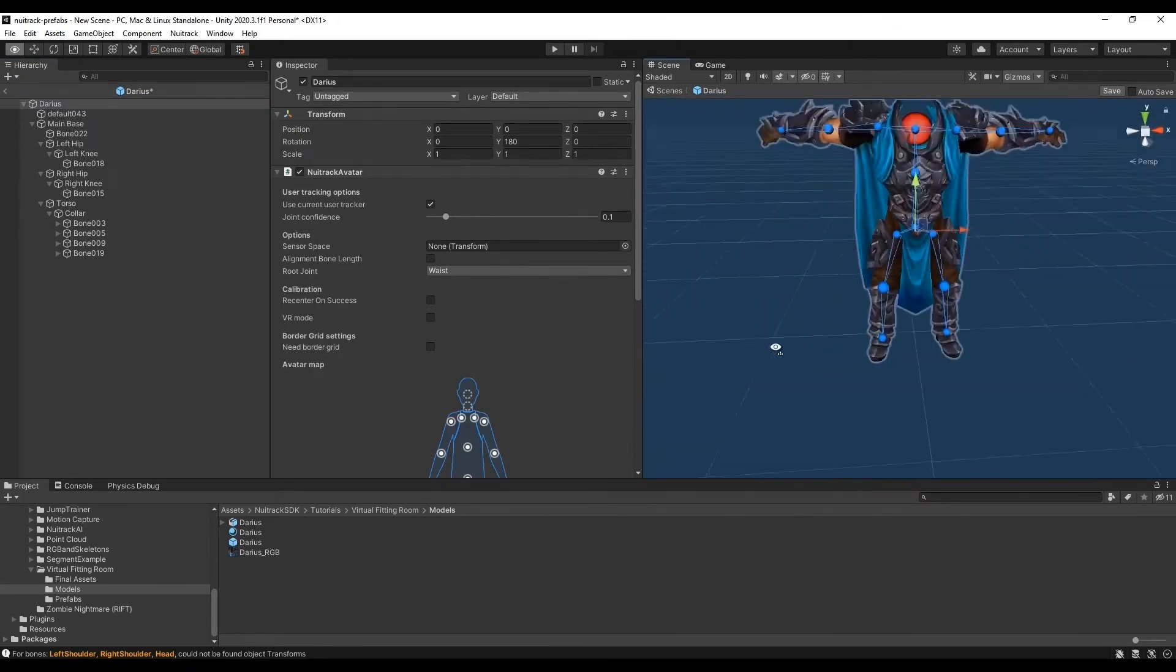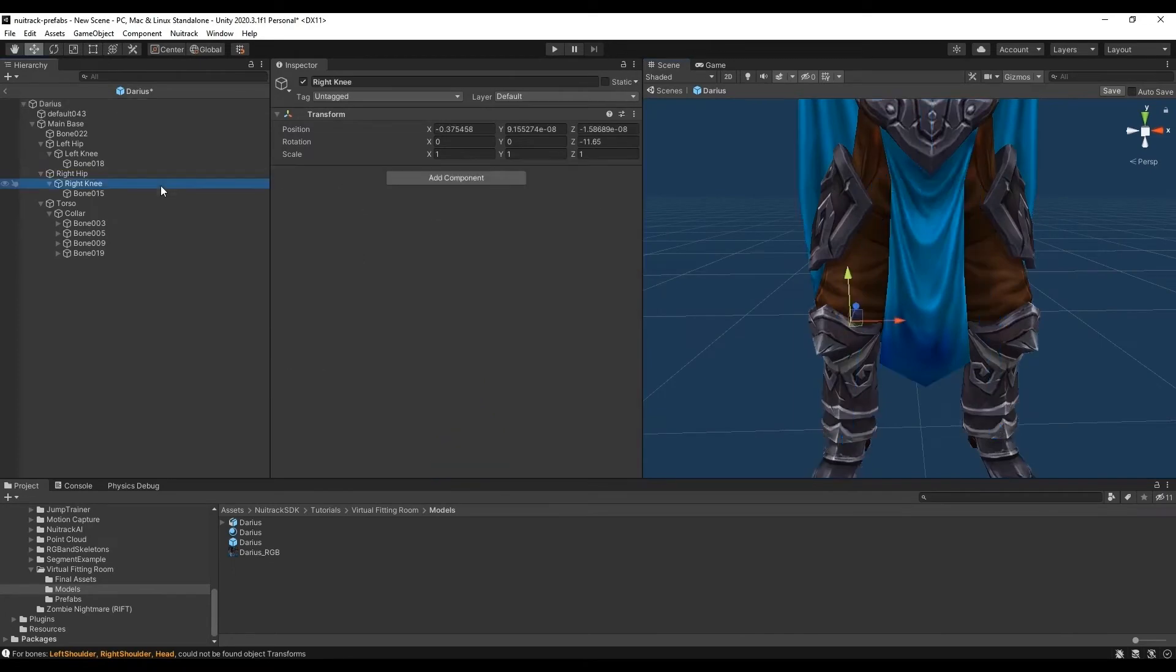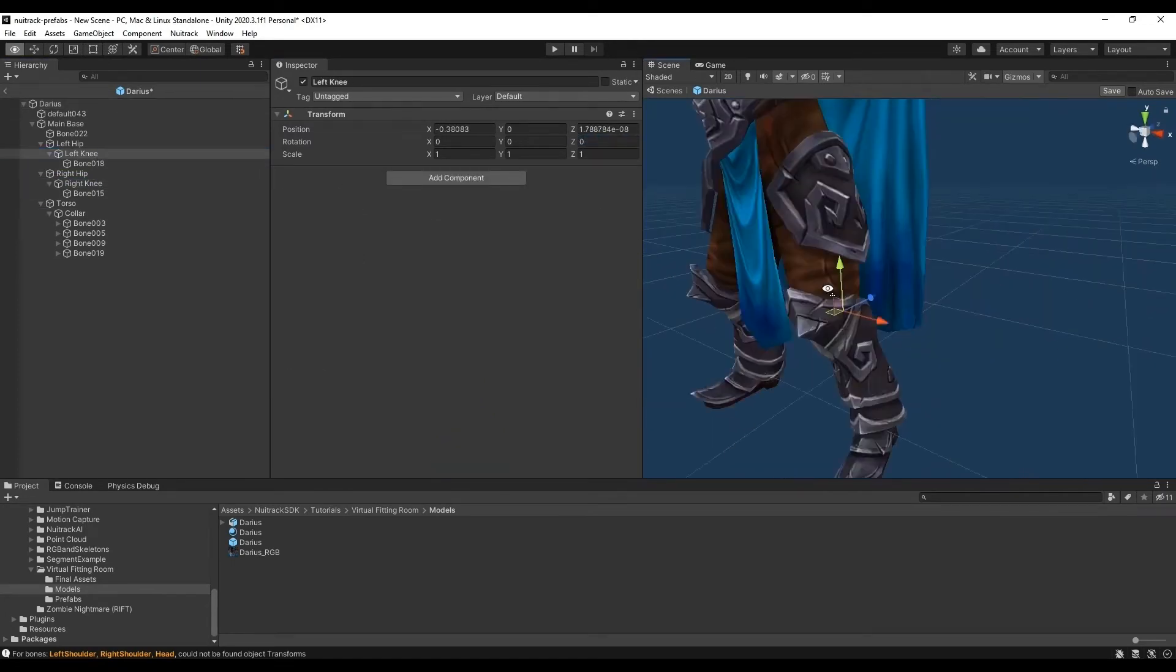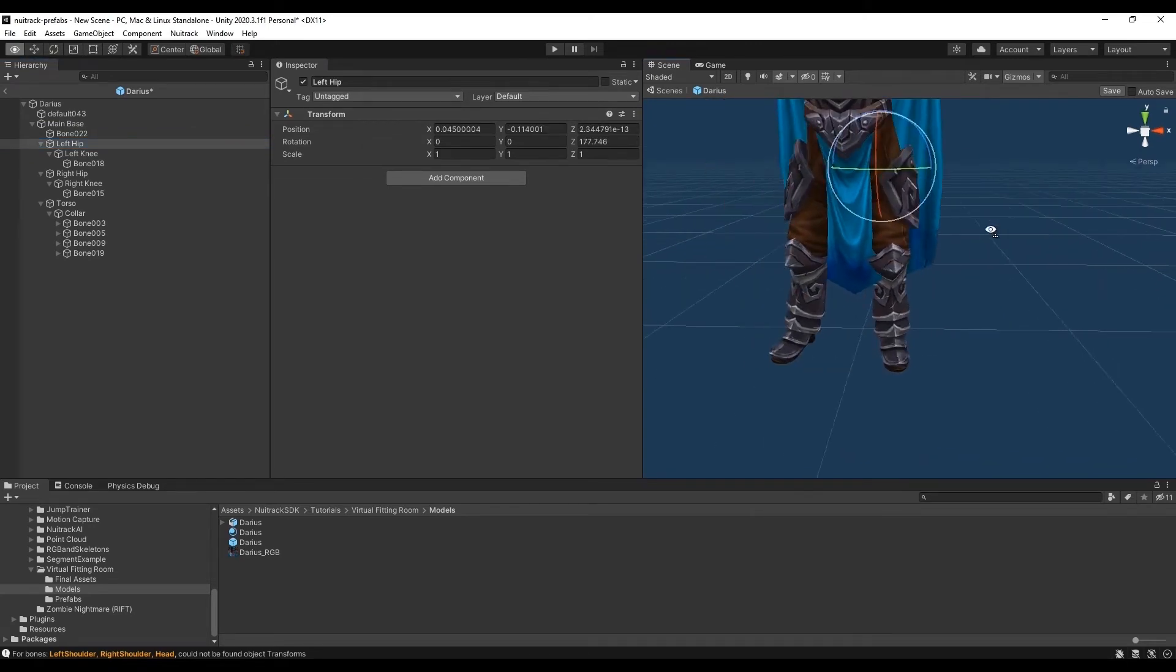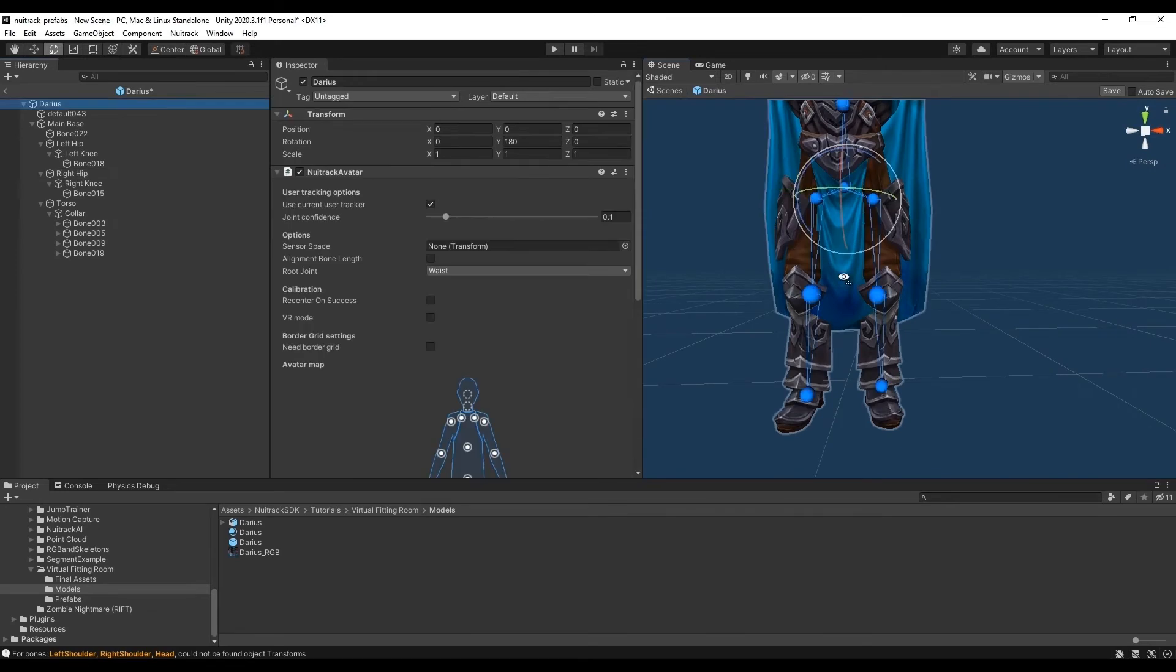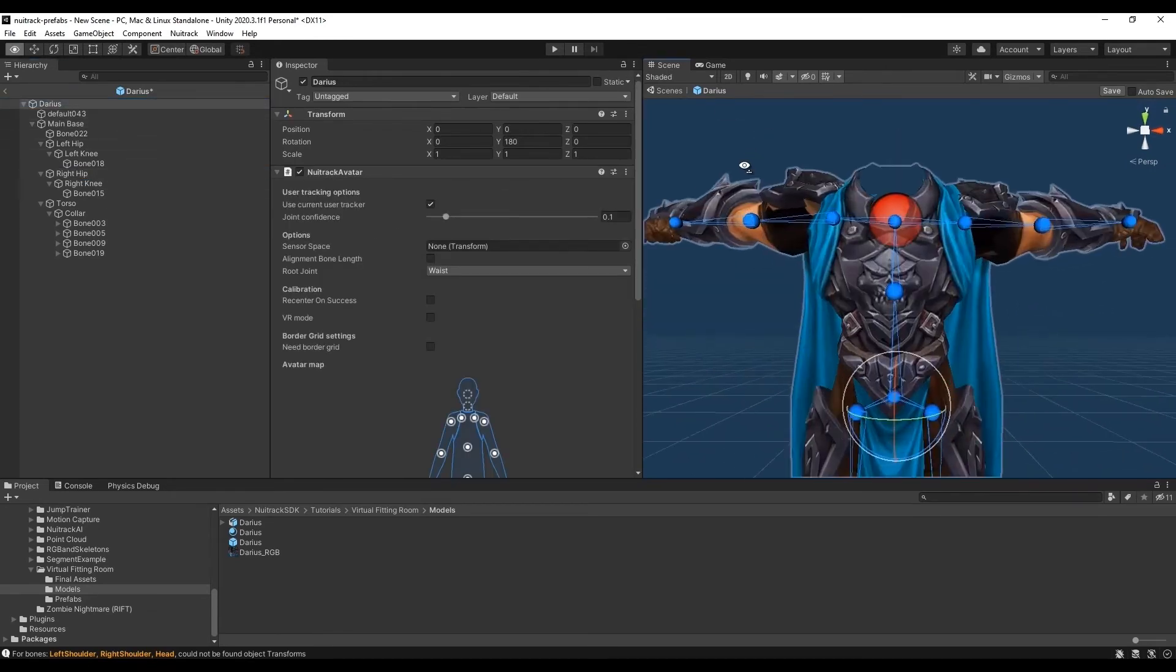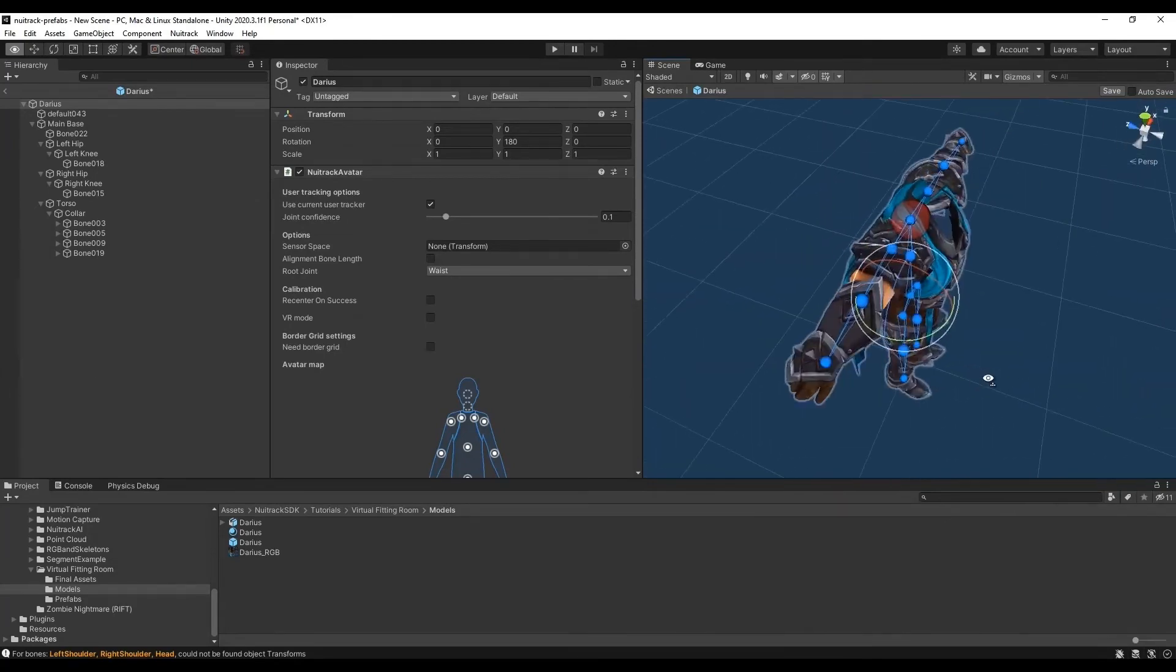To get the proportions right we should all the time compare with the skeleton from Neutrack avatar component. Also the legs are a little bit splayed. We need to make them straight and vertical to the floor as much as possible. Now everything is ok.